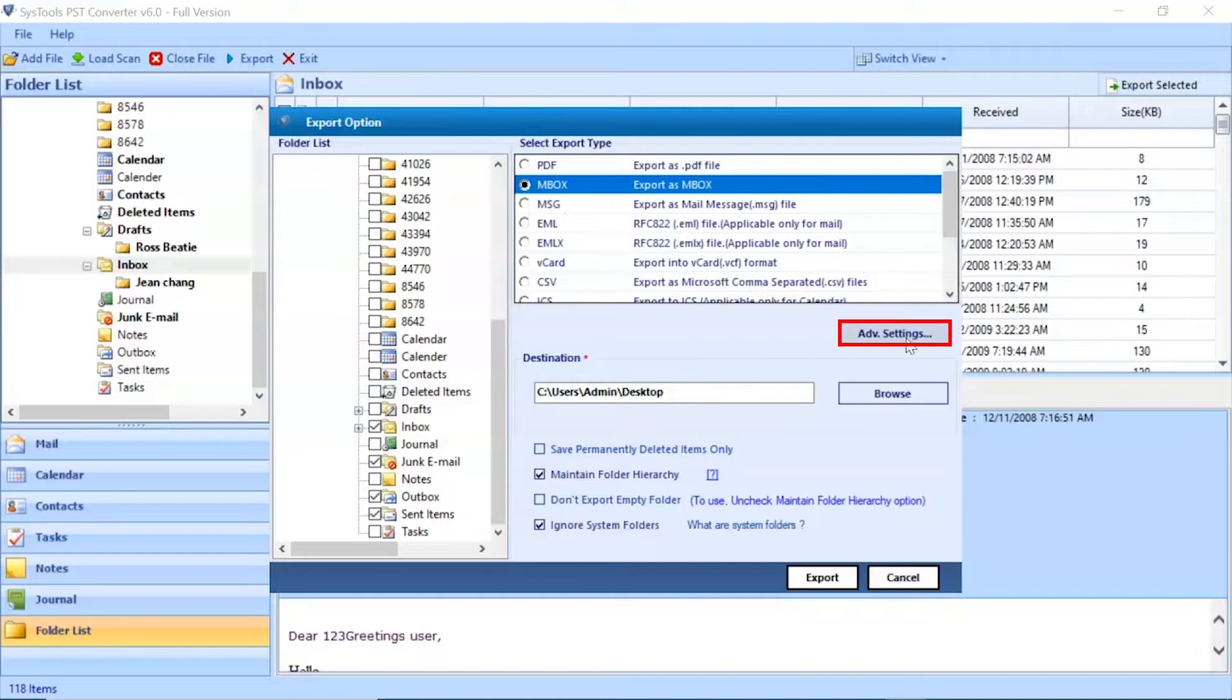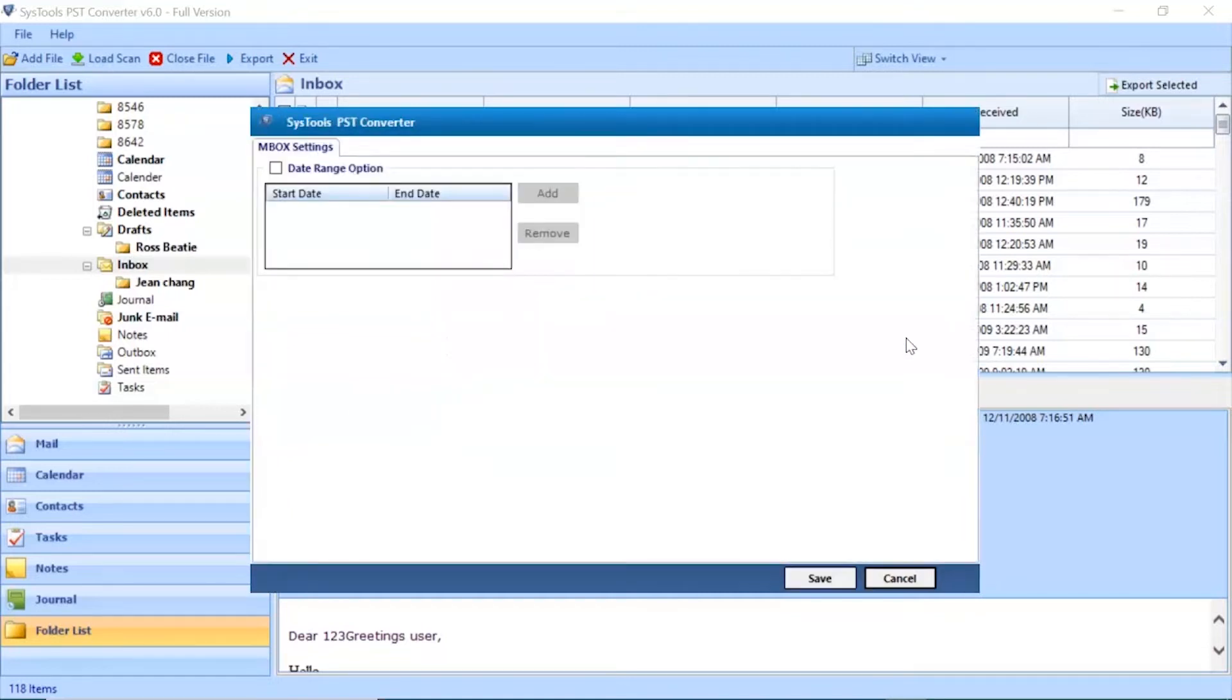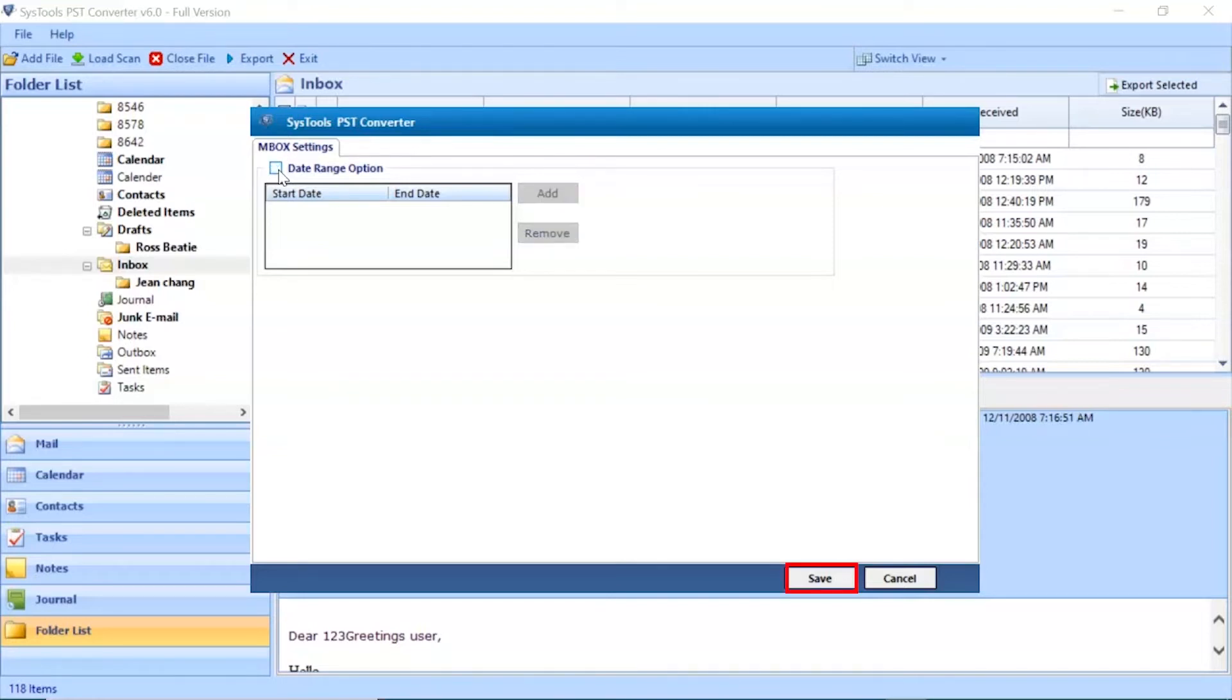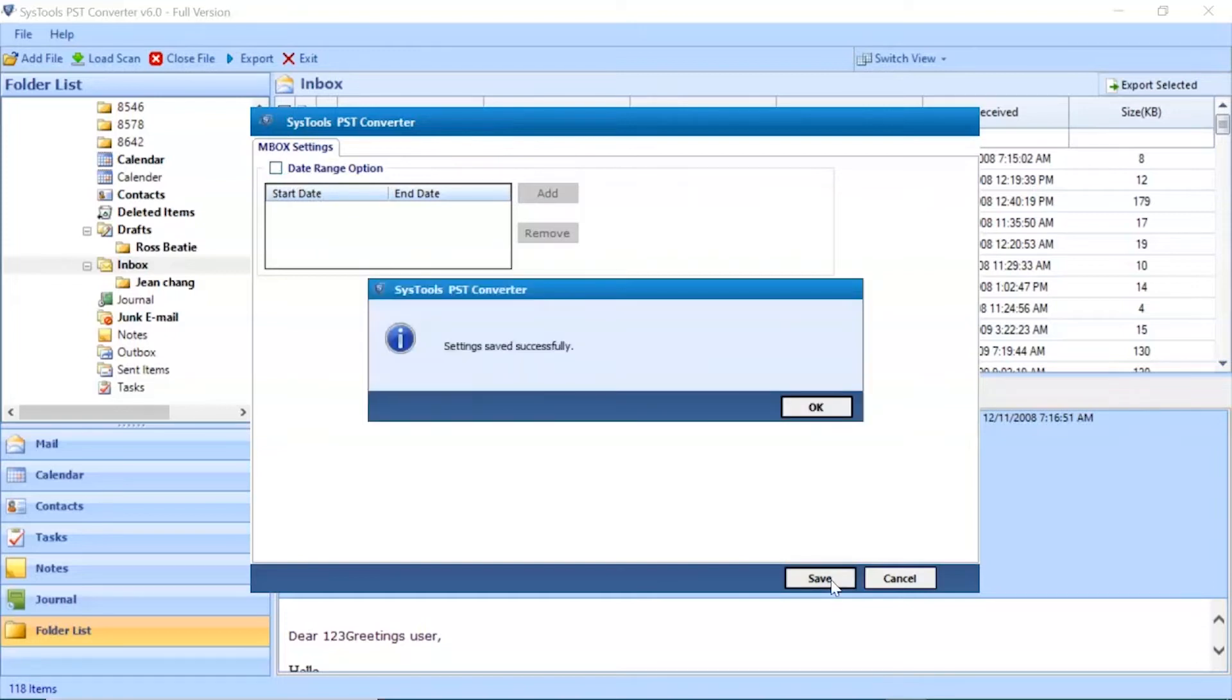Go to Advanced Settings button. Date filter option lets you filter mails according to certain date range. Click on Save button to save the settings. Click on OK button to finish the process.